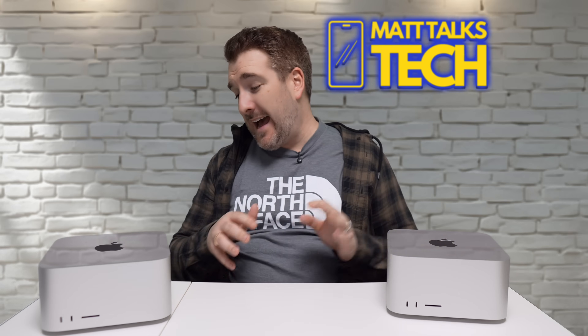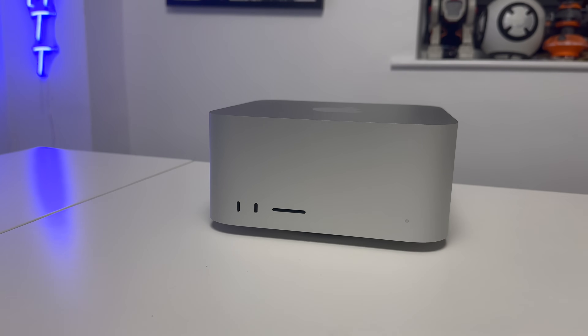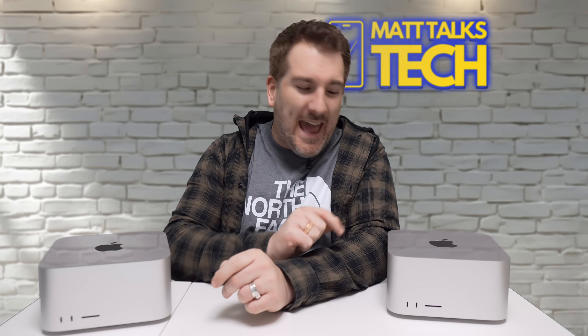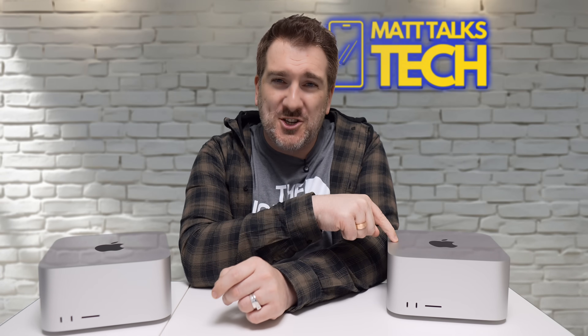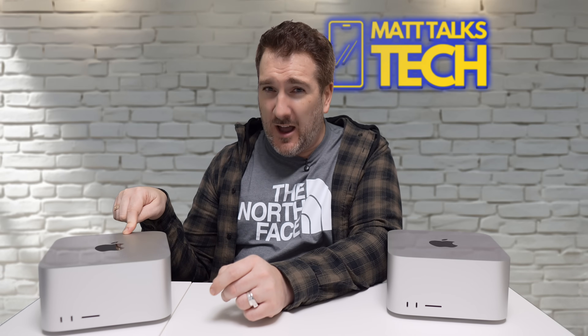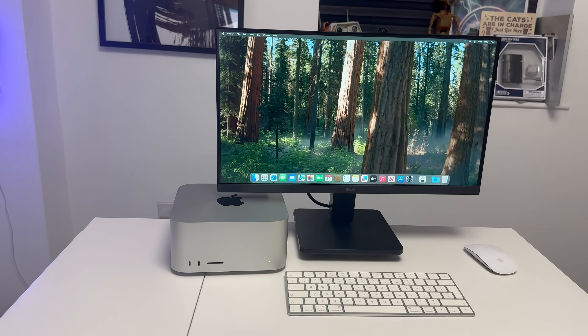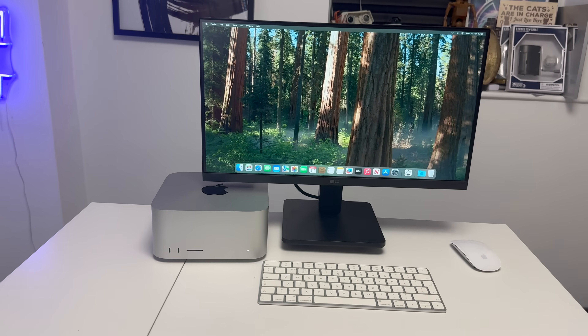In front of me right now I have my M2 Ultra Mac Studio and also the M3 Ultra Mac Studio. Today I want to flip this on its head — I'm going to tell you the reasons why I'm keeping my M2 Ultra Mac Studio and why you should too. I'm going to tell you honestly why I'm sticking with the M2 Ultra, because there are some very good reasons for it.